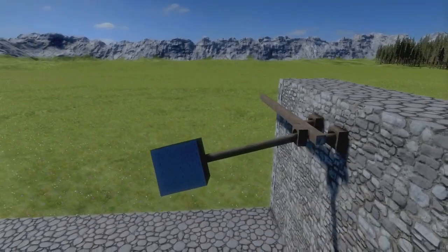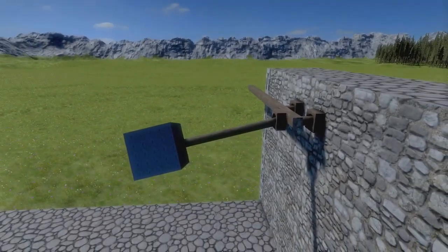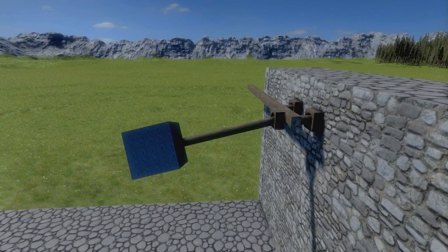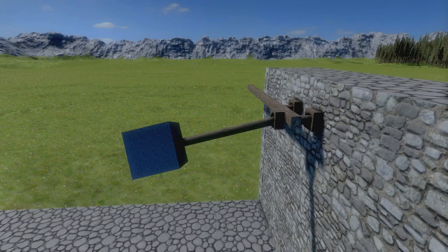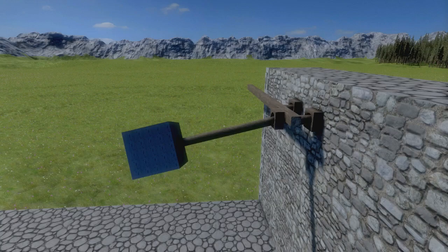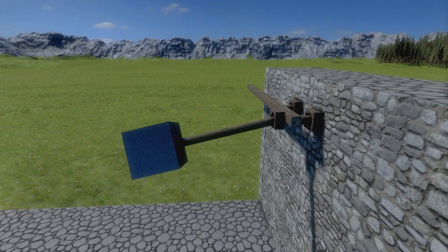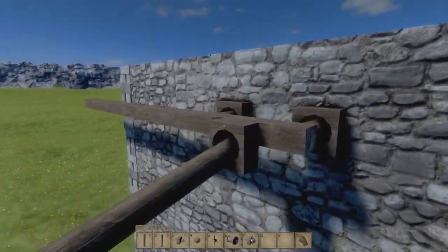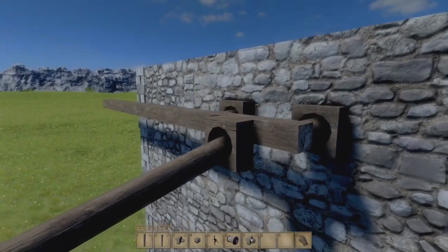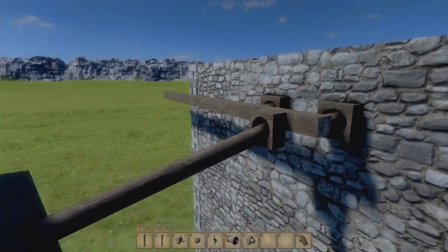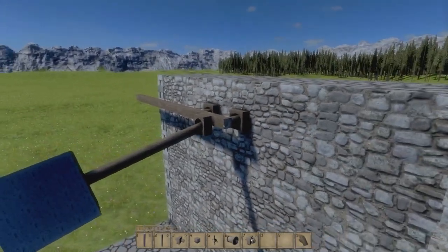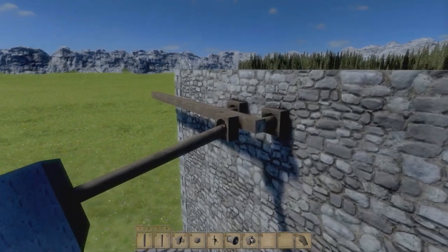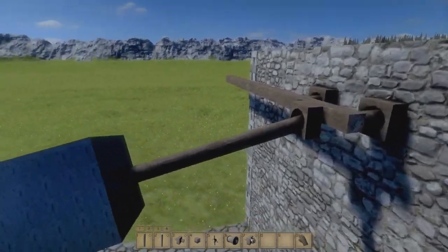Welcome to a medieval slash space engineers video. This video is mostly about the Havok engine, which is the physics engine for both medieval engineers and space engineers. The purpose of this video is to improve the stability of the catch blocks in medieval engineers and the rotors in space engineers, by exploiting how the Havok engine calculates the stability of these catch blocks and rotors.